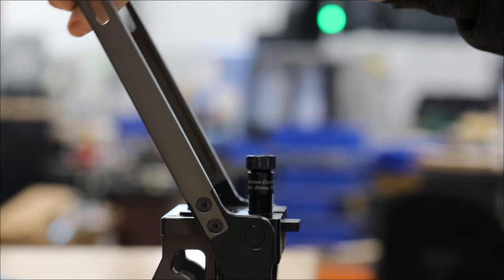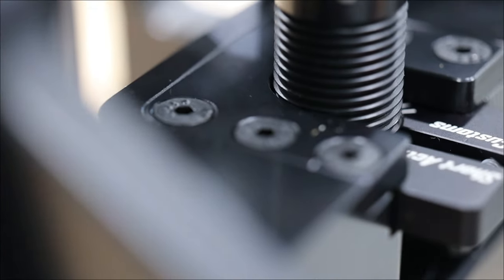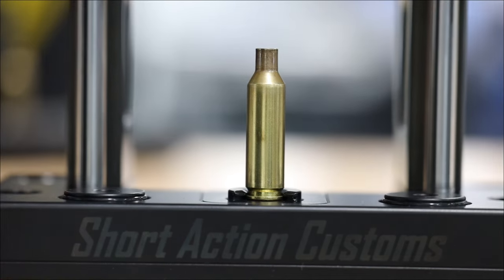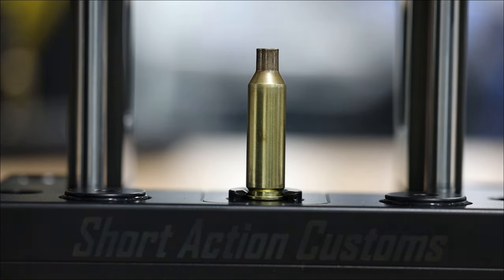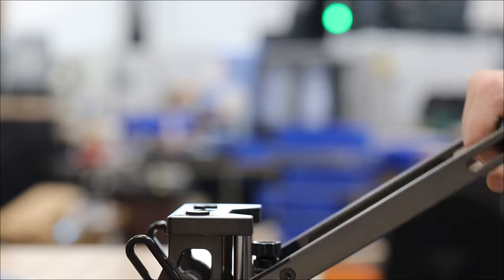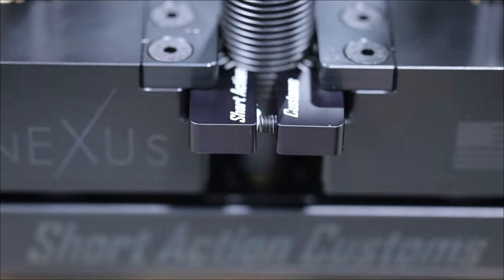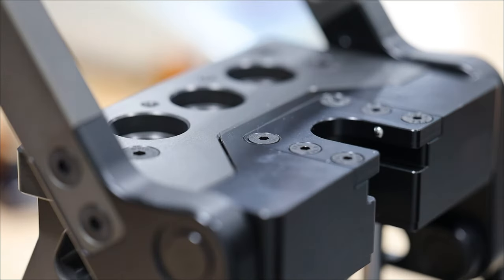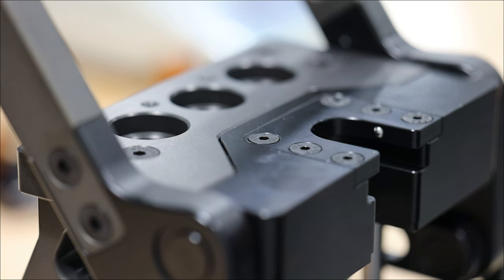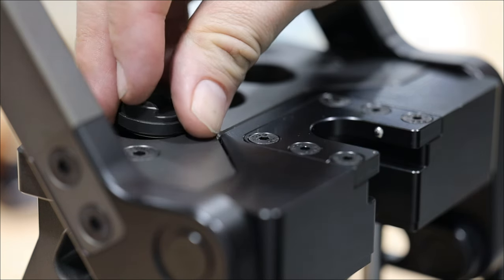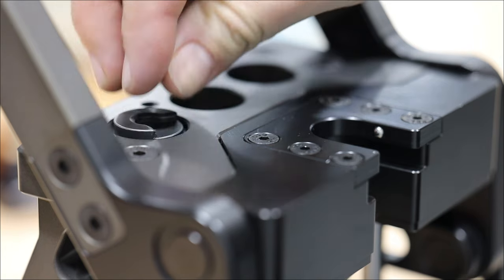When sizing brass, are you still getting shell holder contact with your die? I'm willing to bet that you're not. Check for yourself. How do you achieve your preferred amount of camover pressure while contacting the shell holder and getting the exact amount of sizing that you prefer?